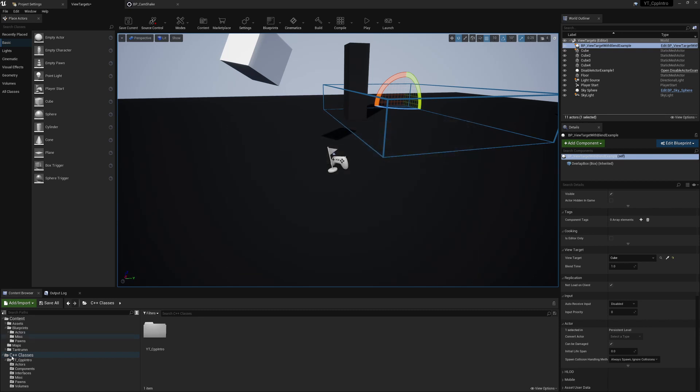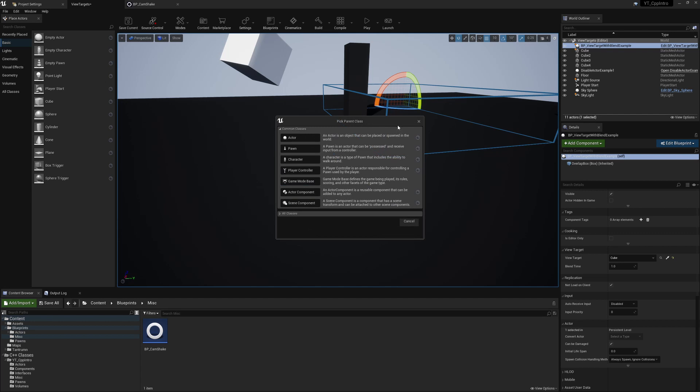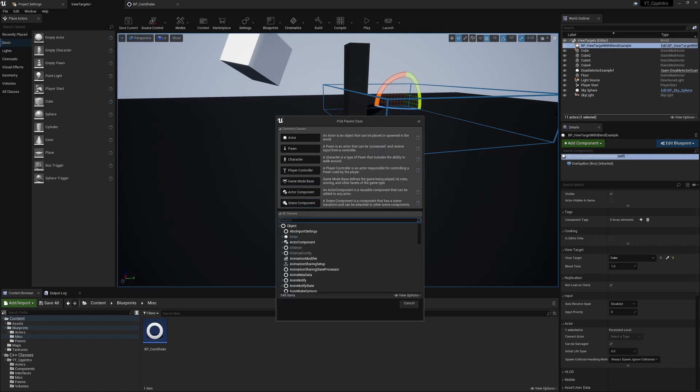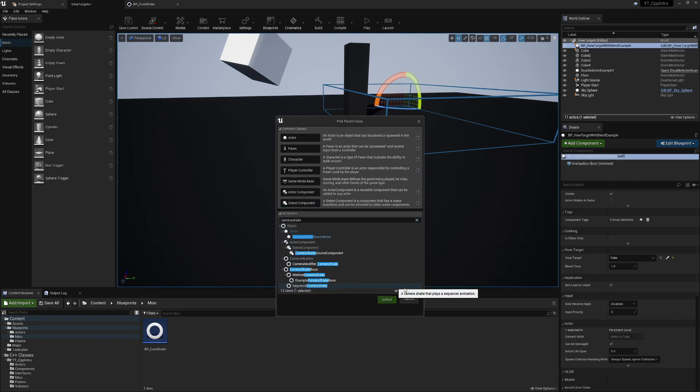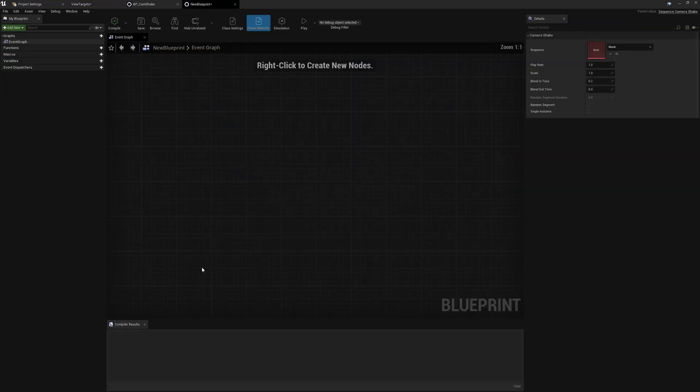But if we have a look at the way that the new one works very quickly as an example, I'm going to create a new Blueprint class. I'm going to find the Camera Shake Sequencer. So this is just a Blueprint version to show you the options you get in the editor, and I'll be removing this very shortly.